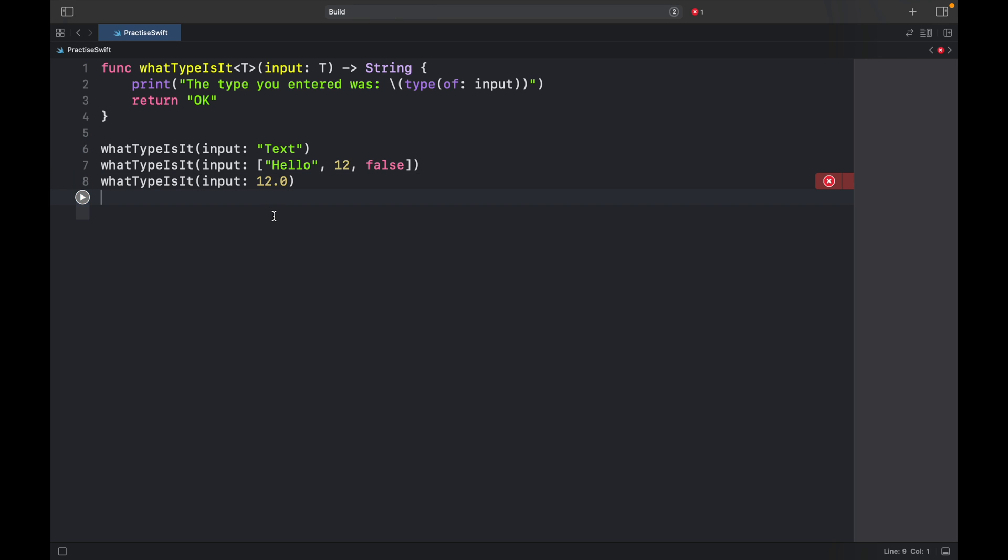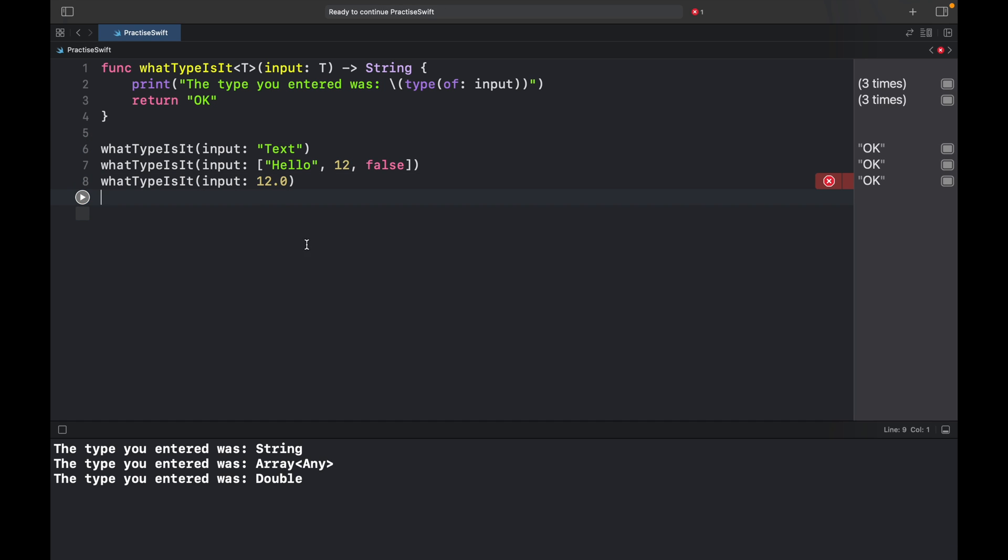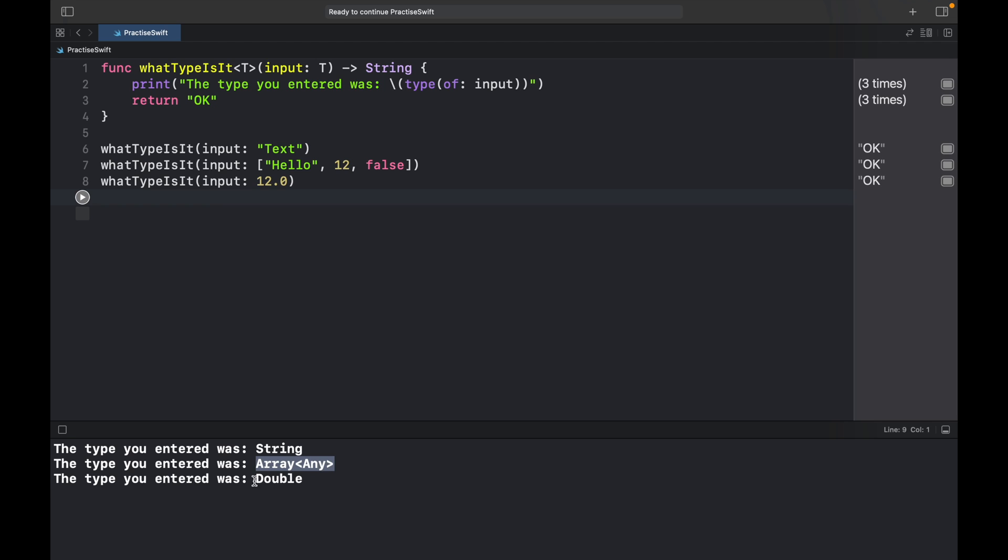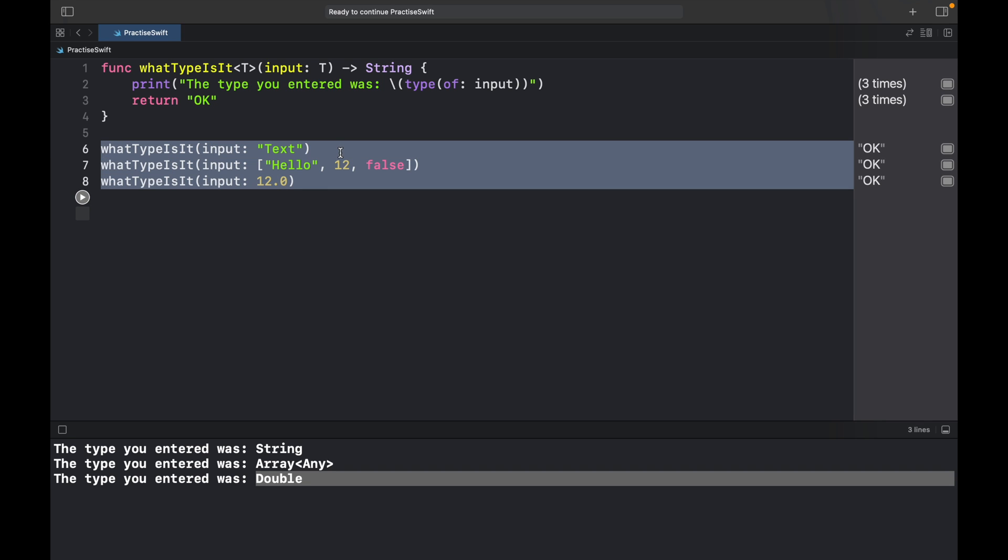Now when we go ahead and run this program we're going to get three different strings. One's going to say you entered a string, you entered an array of any, and you entered a double. So as you can see with the power of generics we saved a lot of time and effort not having to specifically create functions for each type. And that was just a glimpse of what generics can do.